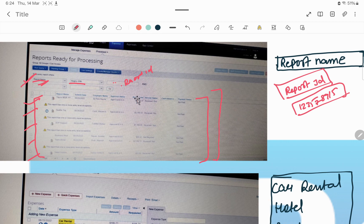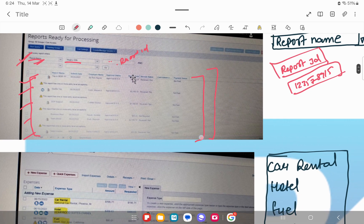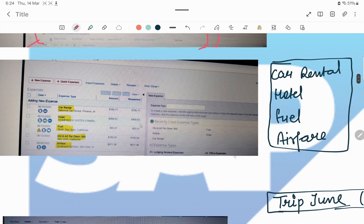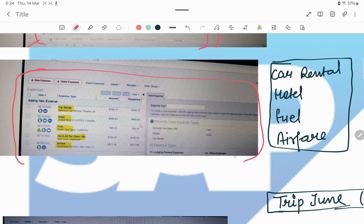It could be different employees, or one employee has submitted more than one report — then it will all appear here. Select any report. When you open any report it will look like this. Different employees may have different kinds of expenses in this particular report.